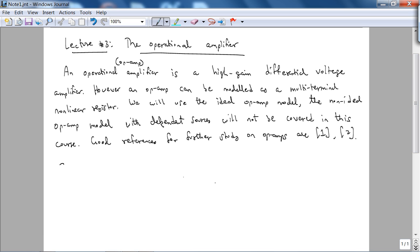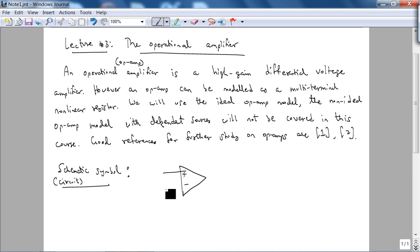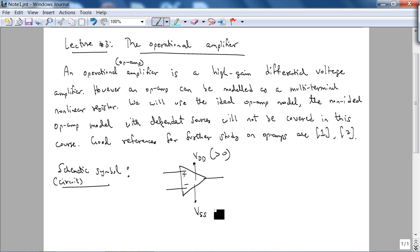Let's look at the schematic symbol or the circuit symbol for an op-amp. It's called an operational amplifier because you can use this device to make circuits that do operations such as addition, or it can be used as an amplifier. An op-amp is a 5-terminal device because it has power supply rails, labeled VDD and VSS.